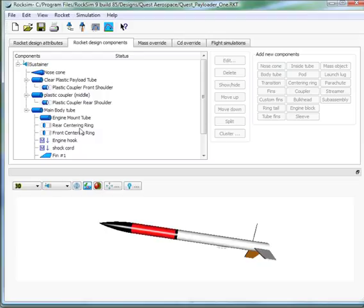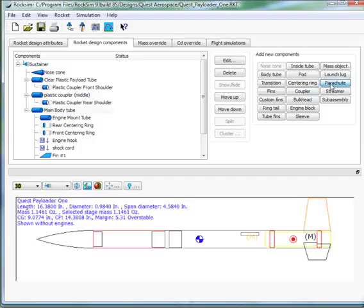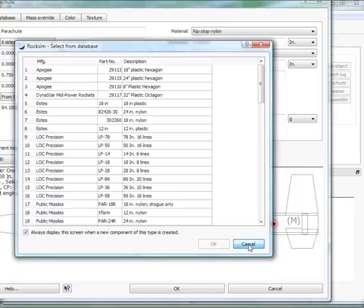Here's a design. It doesn't have a parachute yet. We're going to add a parachute to the body tube. We'll add that. It's going to bring up a list of parachutes already in the database. We're going to cancel out of that.